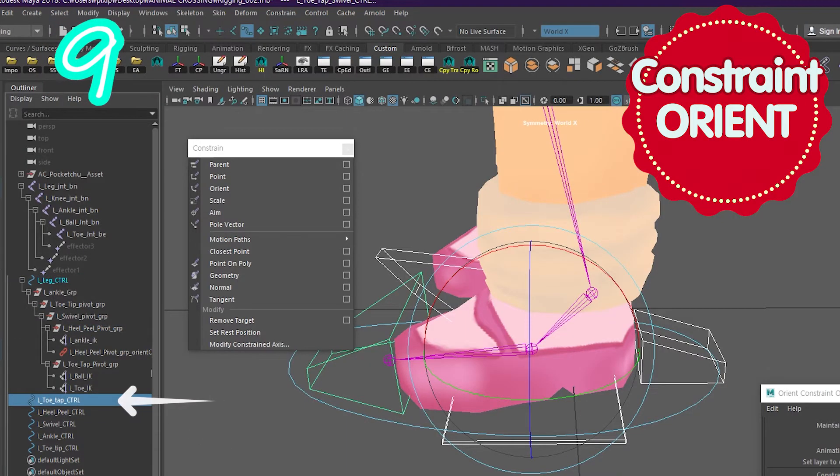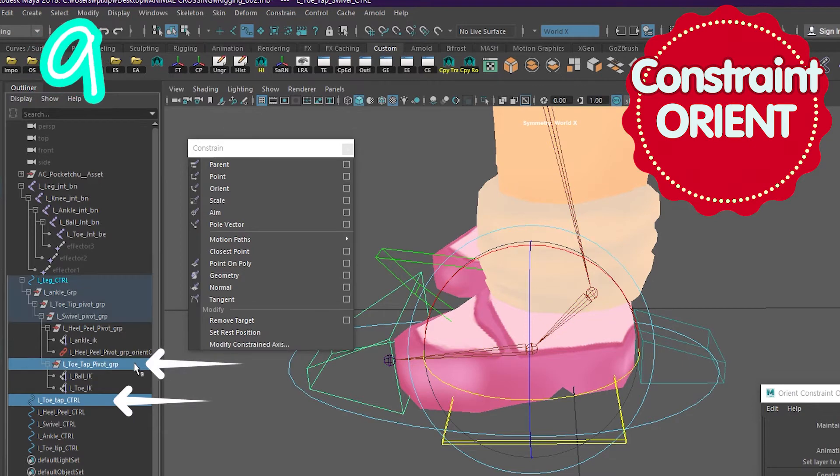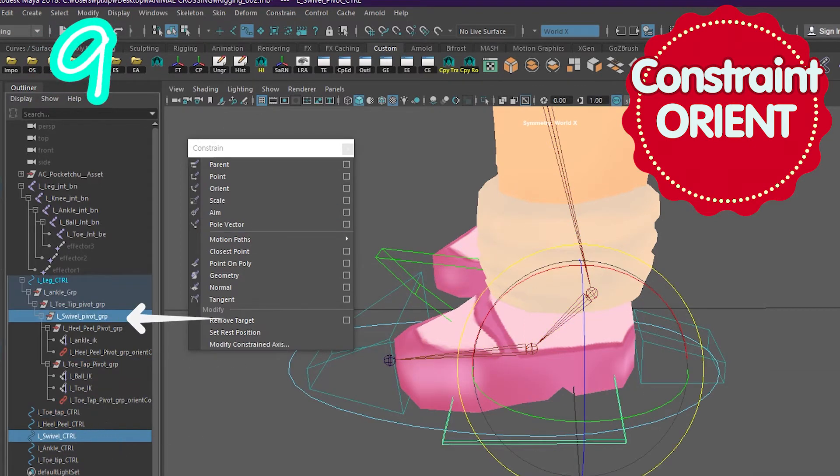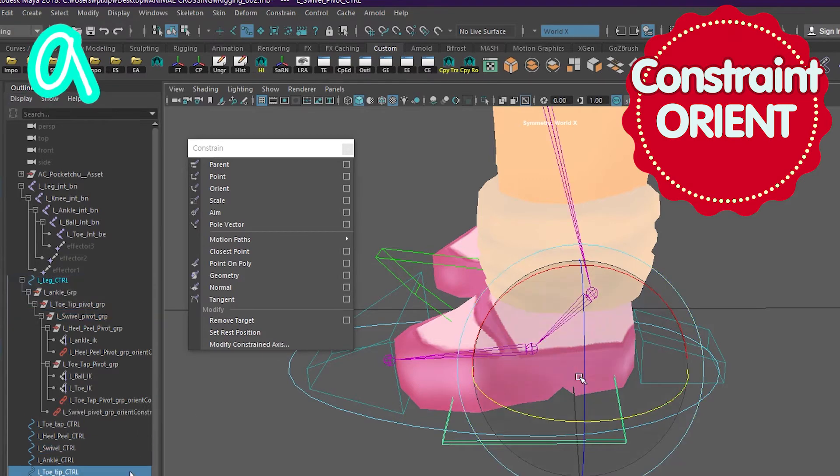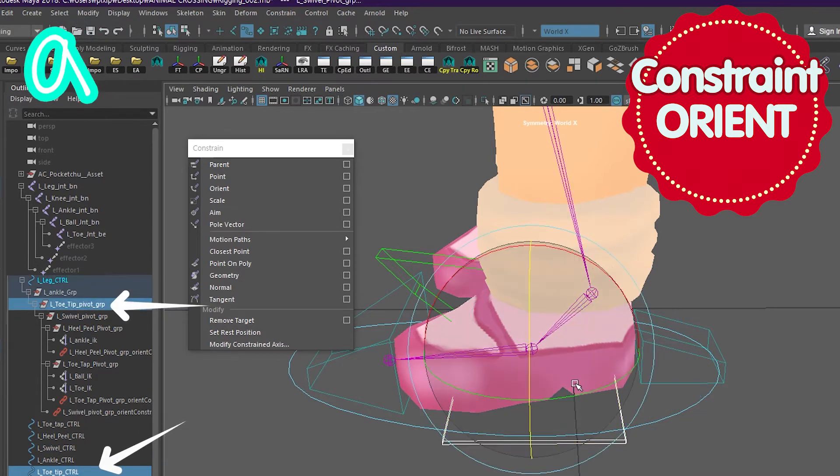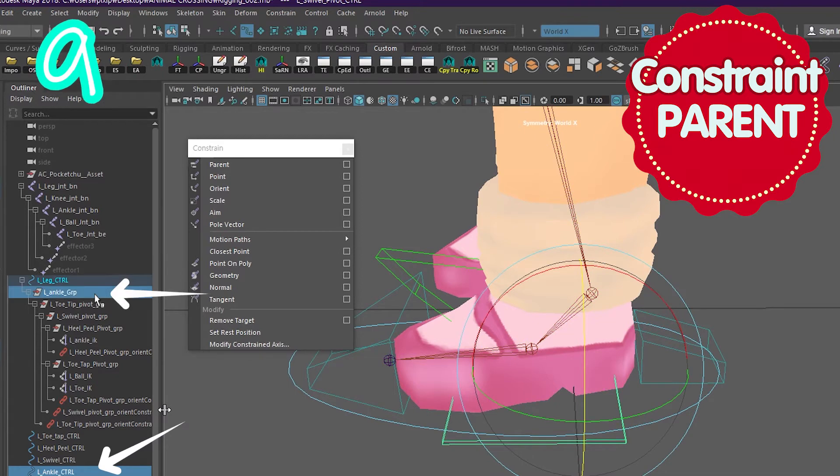Connect toe tap control to the toe tap group. Connect the swivel control to the swivel group. Connect the toe tip control to the toe tip group. Connect the ankle control to the ankle group, but this time...